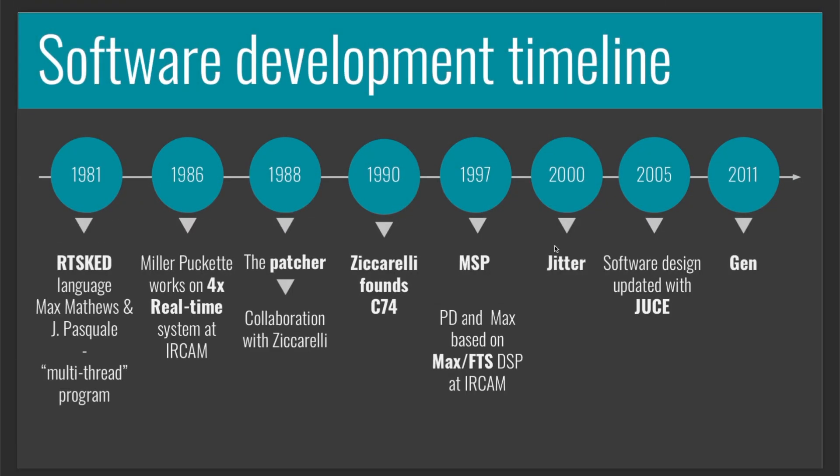All these possibilities weren't available back in the 80s when Max was taking shape. At that time, musicians and researchers were attempting to control analog synthesizers via computers by sending MIDI messages.